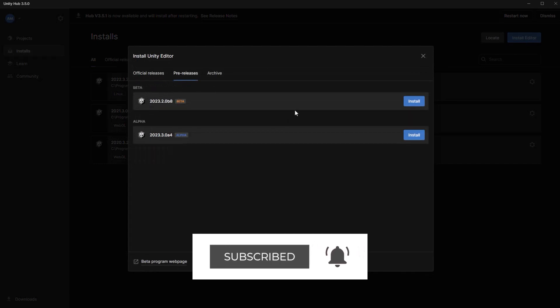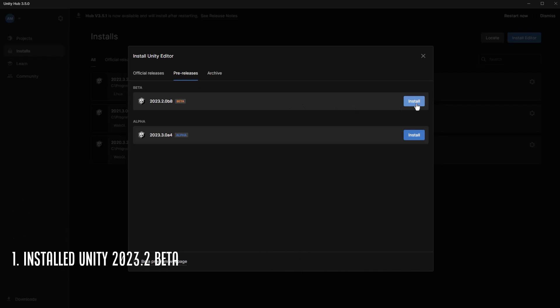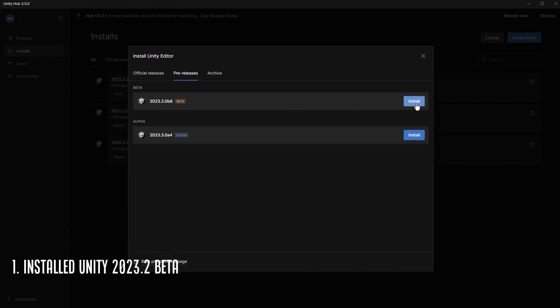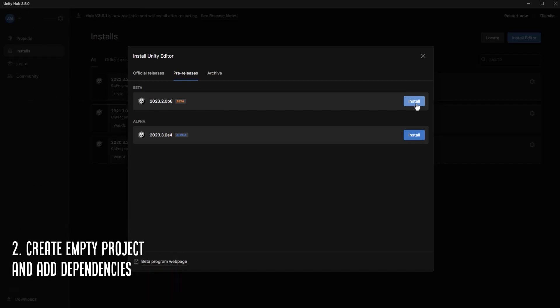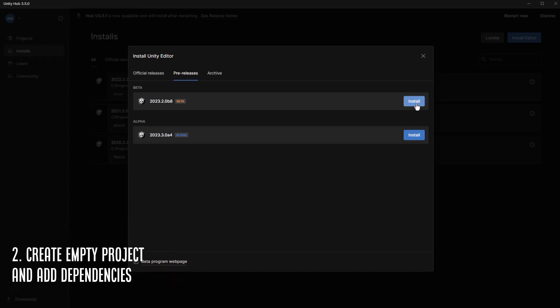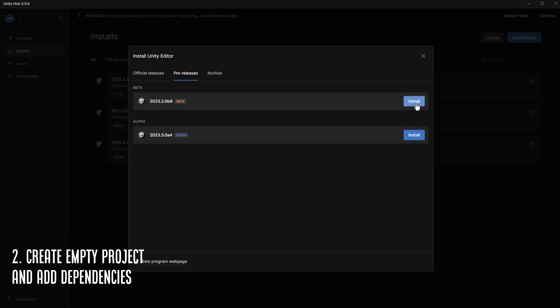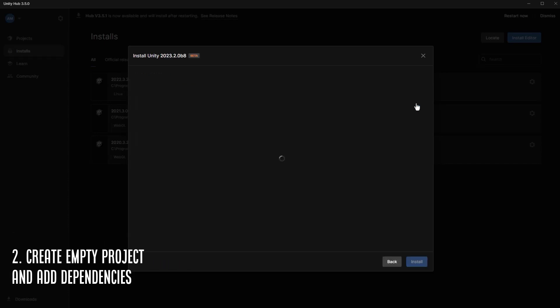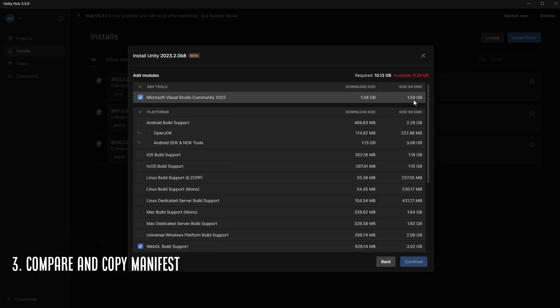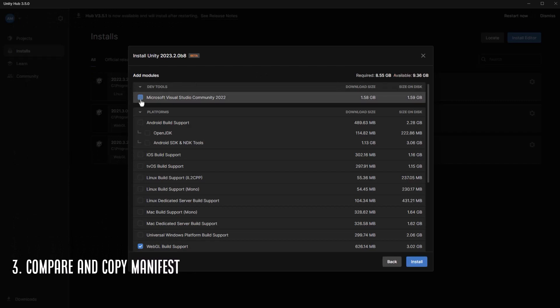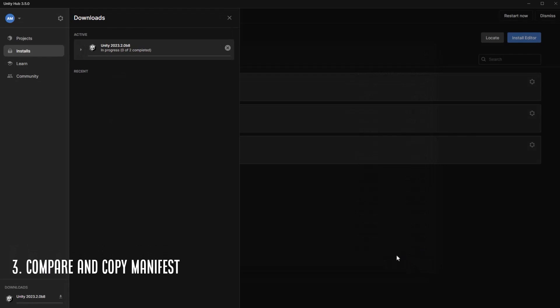I'm just going to quickly talk about how I upgraded my local version of the project. So I installed the new version of 2023 beta. The next thing I did was just created a totally empty project and imported all the dependencies at the version that 2023 expects. Then I opened up the manifest file and that's in your slash packages folder. It's just a text file that shows all the dependencies.